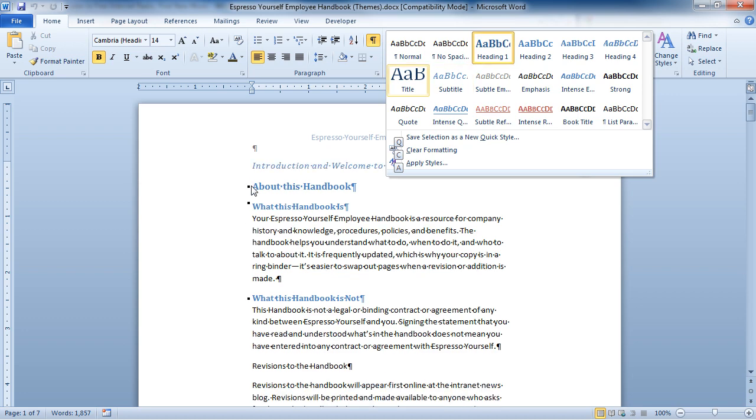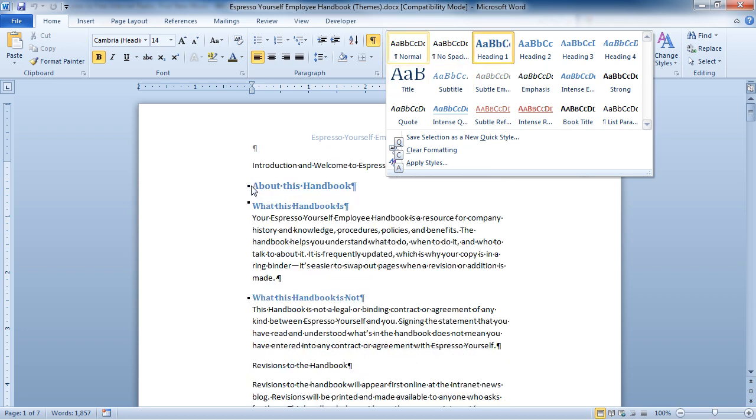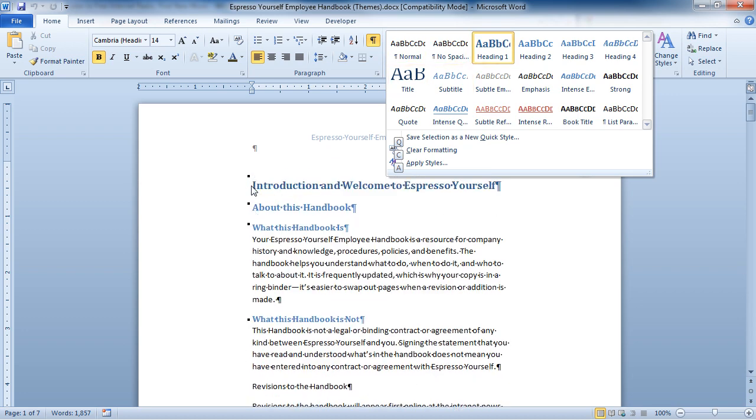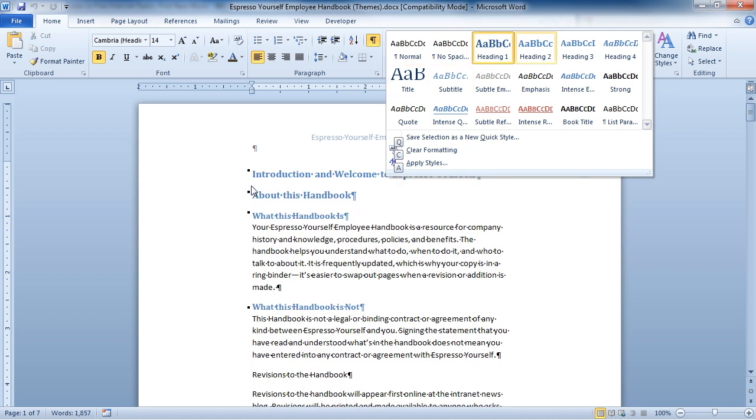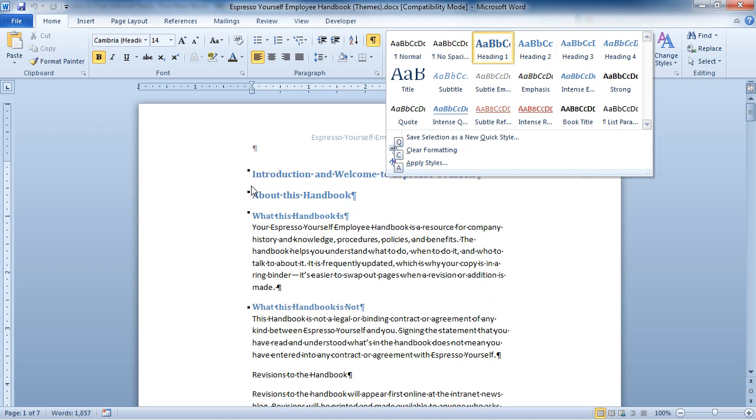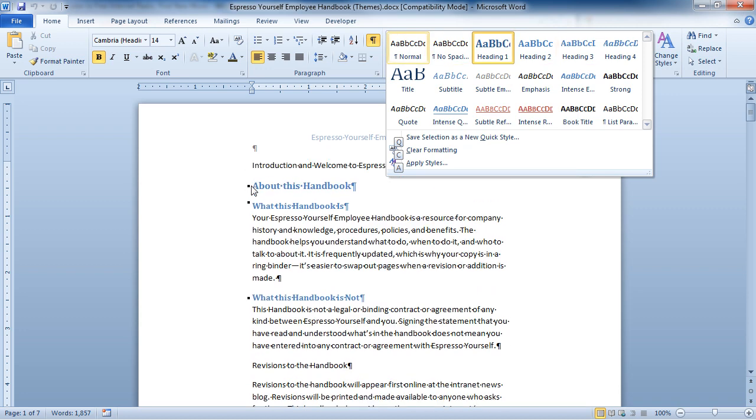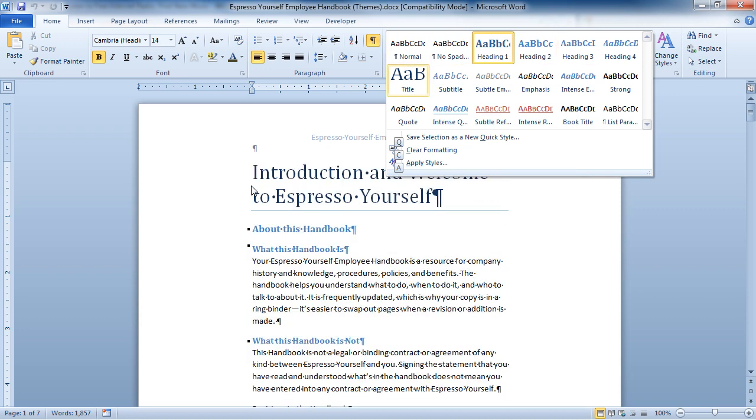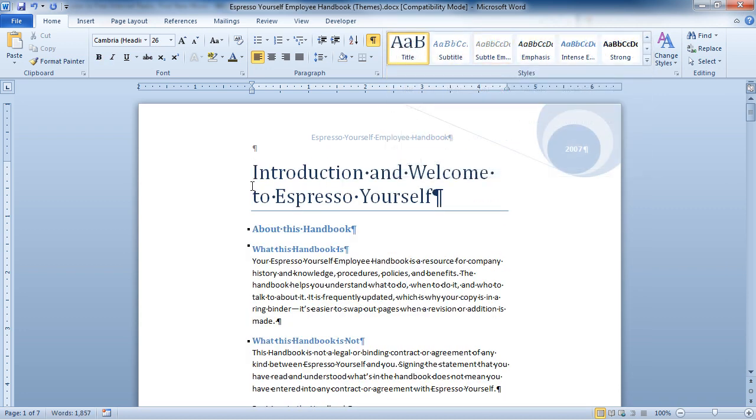Now I can move around the style gallery with my arrows, and I can change up my style. Now I'm going to make this a title. And I did that all without having to touch my mouse.